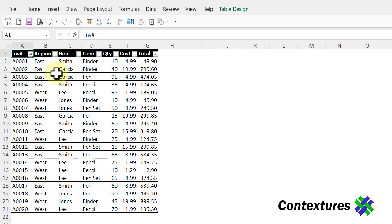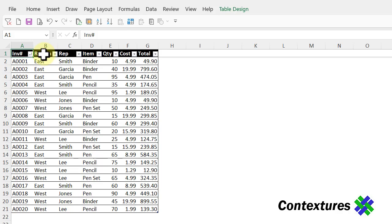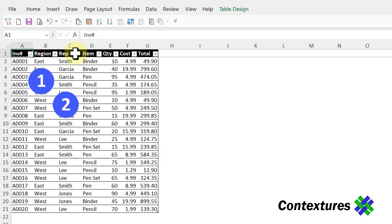In this table we have orders. They're sorted by invoice number and we want to sort this list to put the regions in alphabetical order and then the reps within each region.